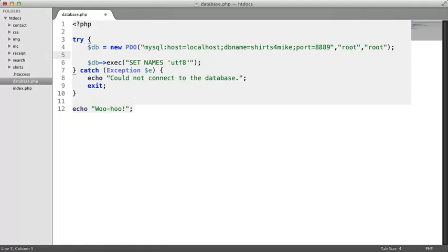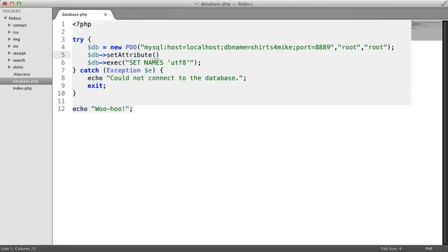Let's put this new command here above the previous one. The method we want to use is called setAttribute. This method has two arguments. The first for the attribute you want to set. The syntax for this will probably look a little strange to you, but you'll just have to trust me on this one for now.